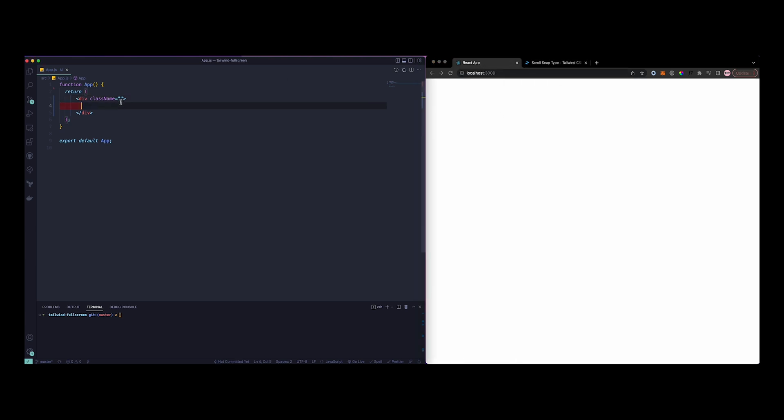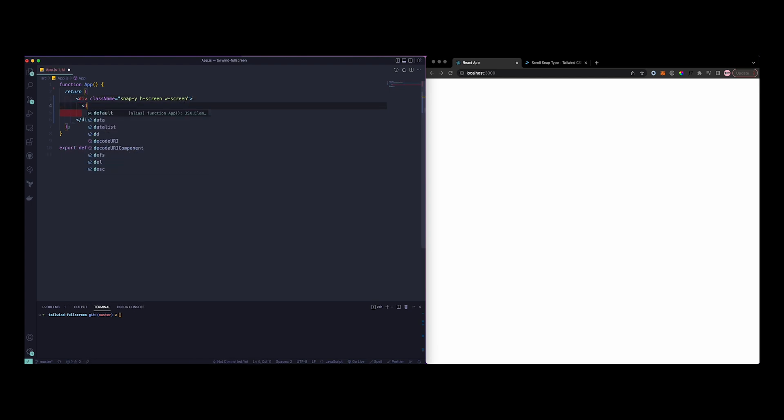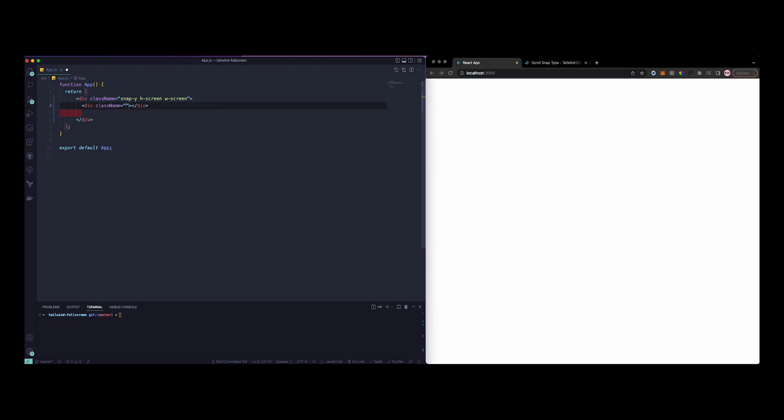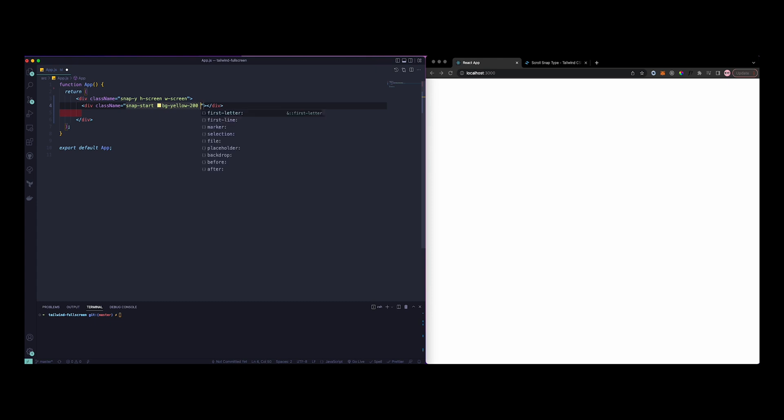To start, let's just add snap-y, then we can add a height of screen, width of screen to start. And then let's say you want a few full pages, let's start with one.